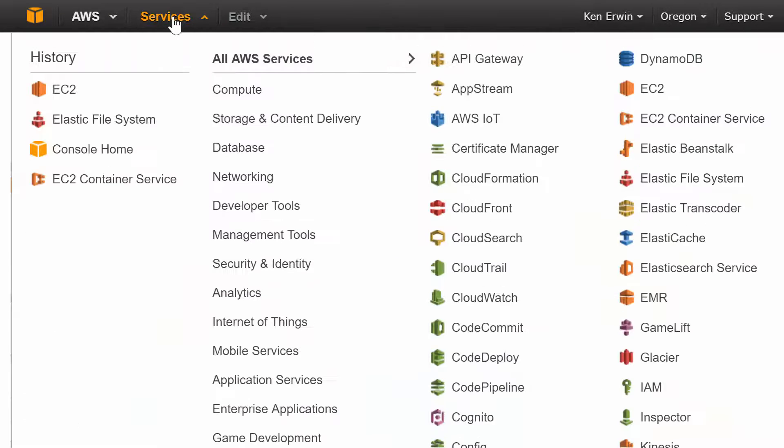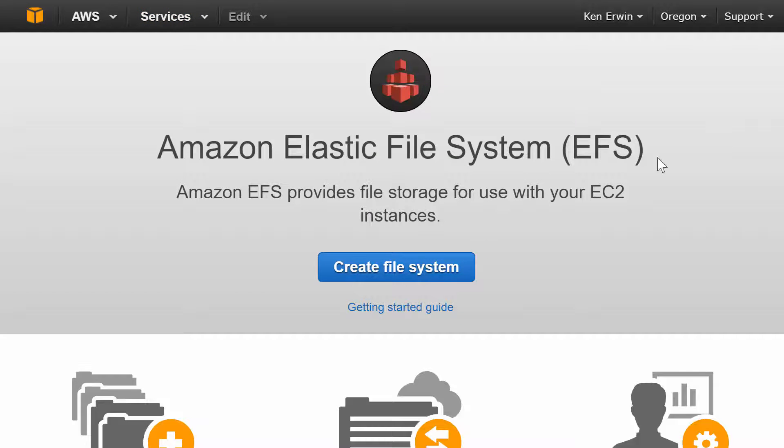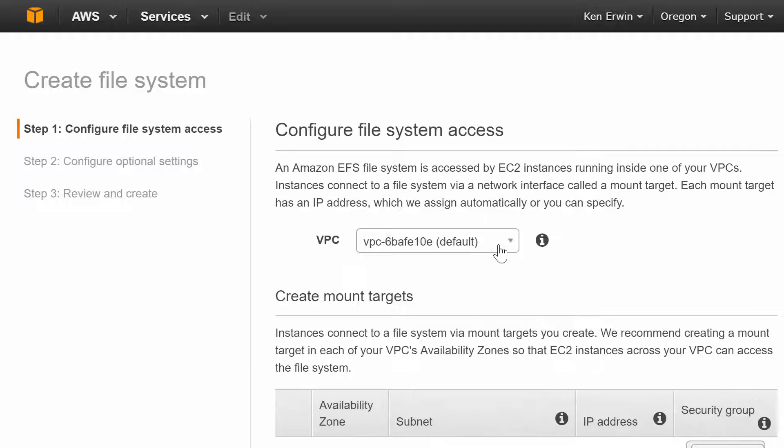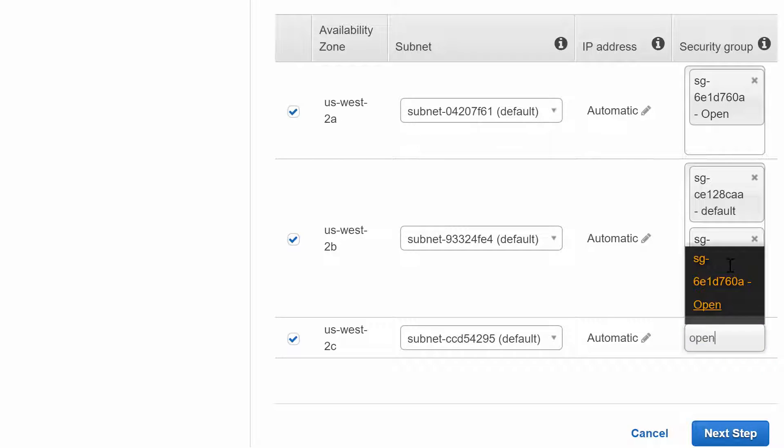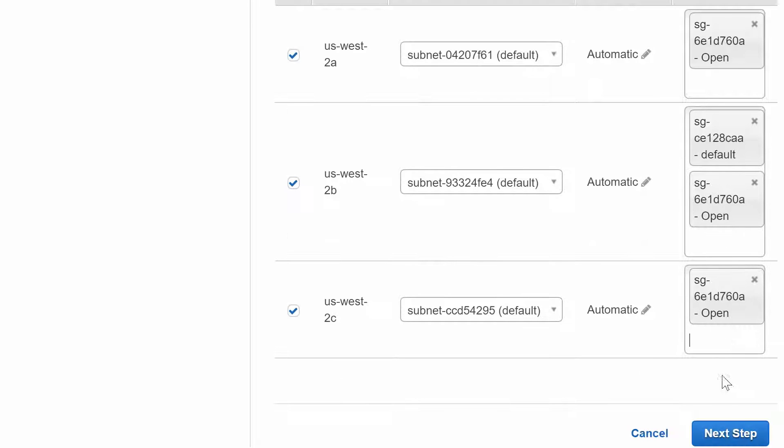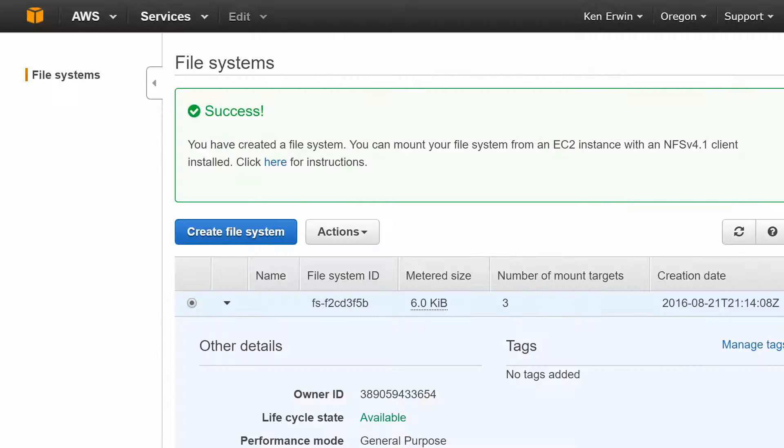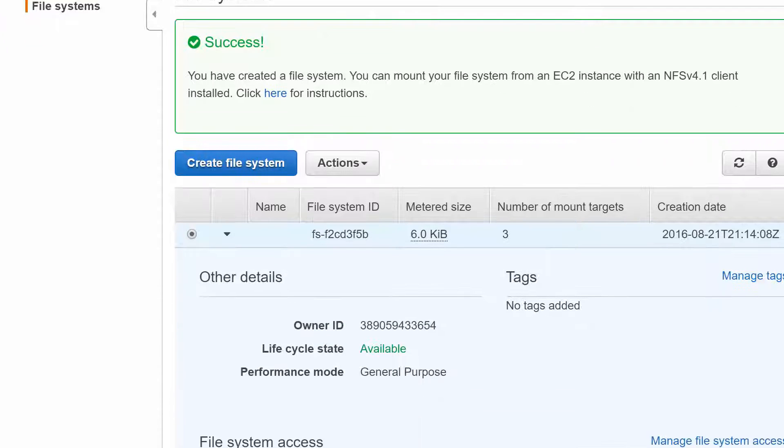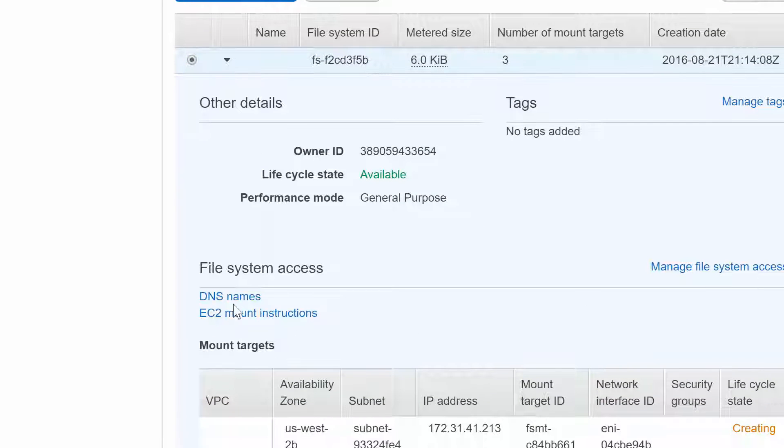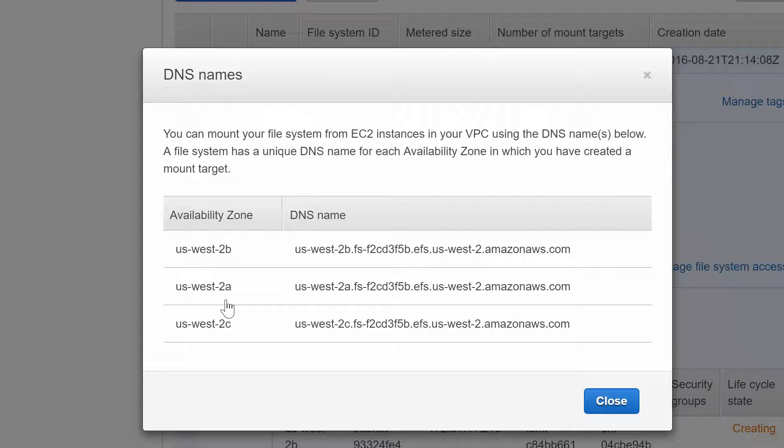we'll use Amazon's EFS service to create a new NFS shared file system. We do need to make sure we have the right availability zones and security groups selected, but overall it's very easy to set up. After the EFS share comes up, click the DNS names link. You should see a DNS entry for each availability zone. Be sure to note them down, as we'll use them to mount the storage to our instances.